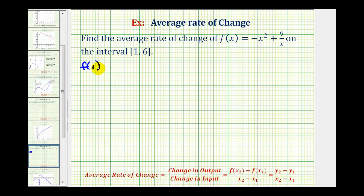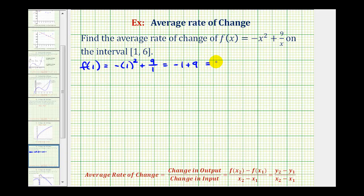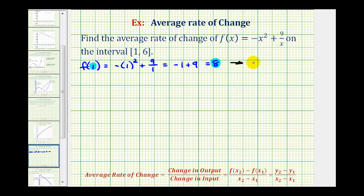So f(1) is going to be equal to negative 1 squared plus 9 divided by 1. This will be negative 1 plus 9, which is equal to 8. So f(1) = 8, which means the input is 1 and the output is 8. This also represents a point on the graph where the x-coordinate is 1 and the y-coordinate is 8.